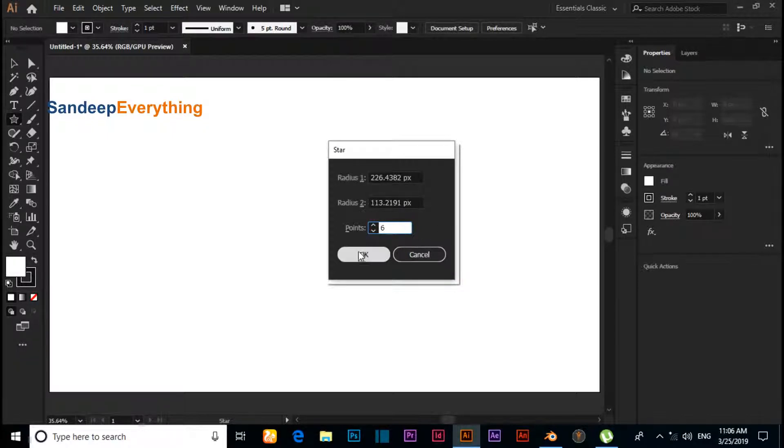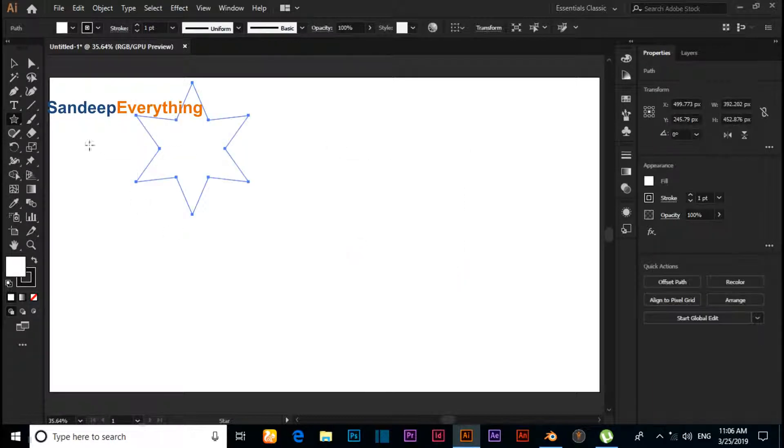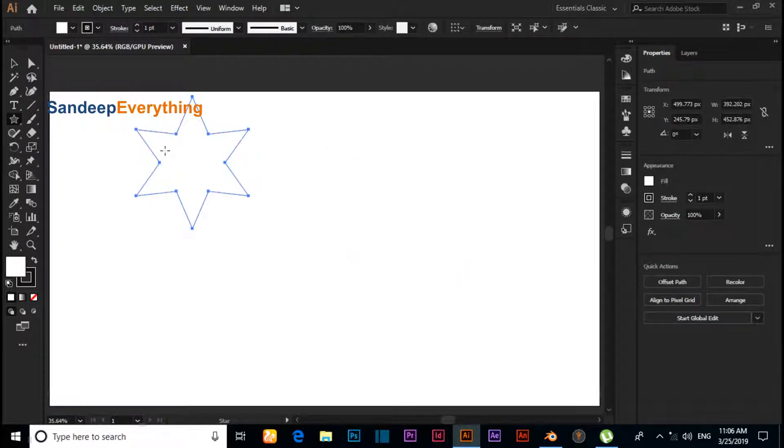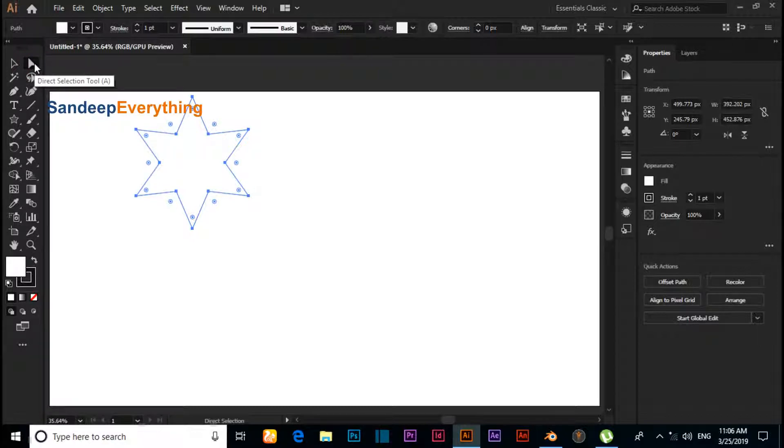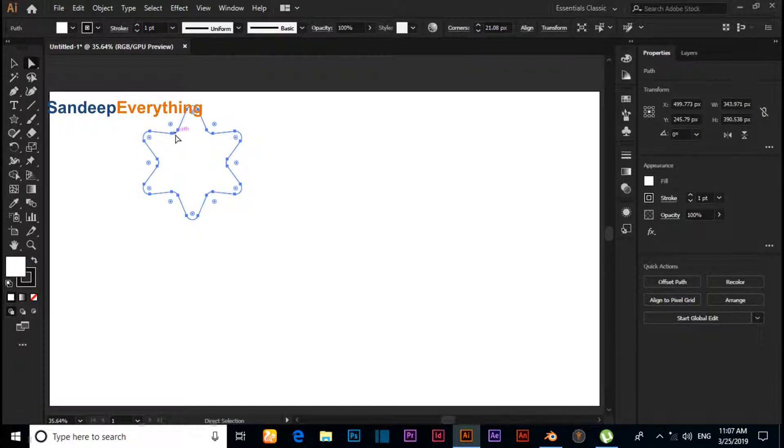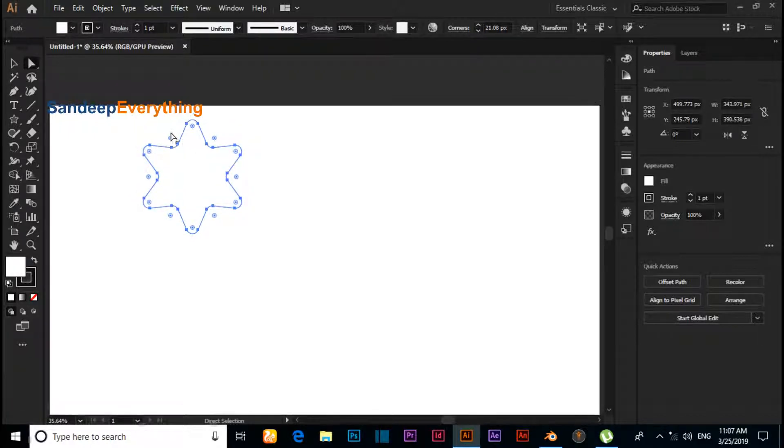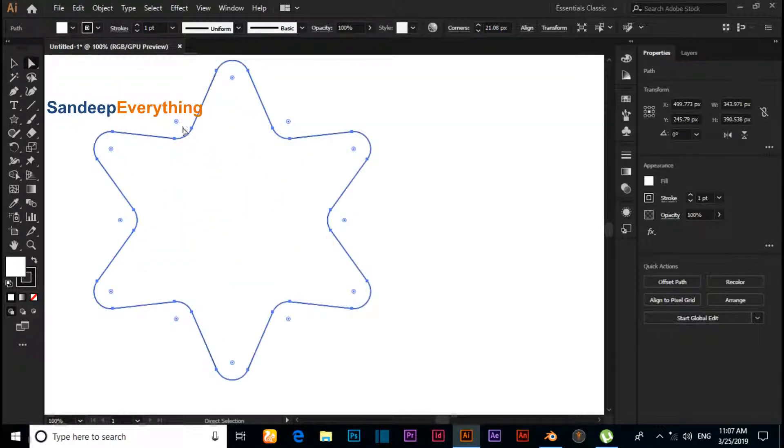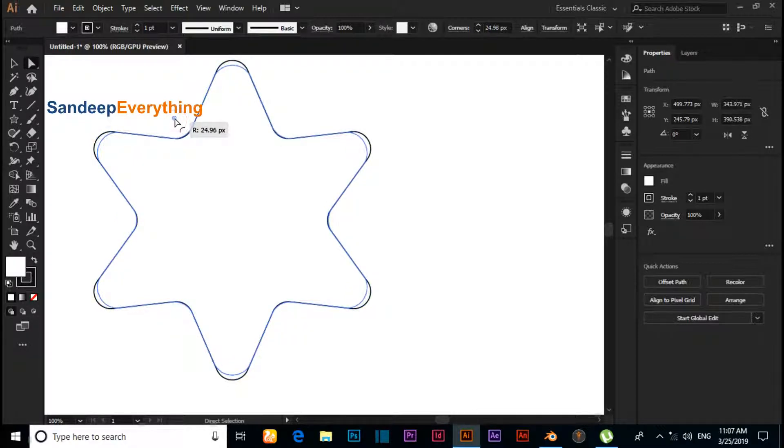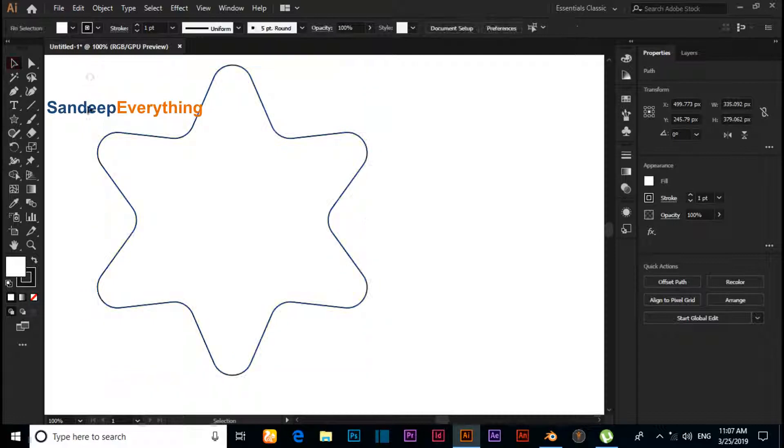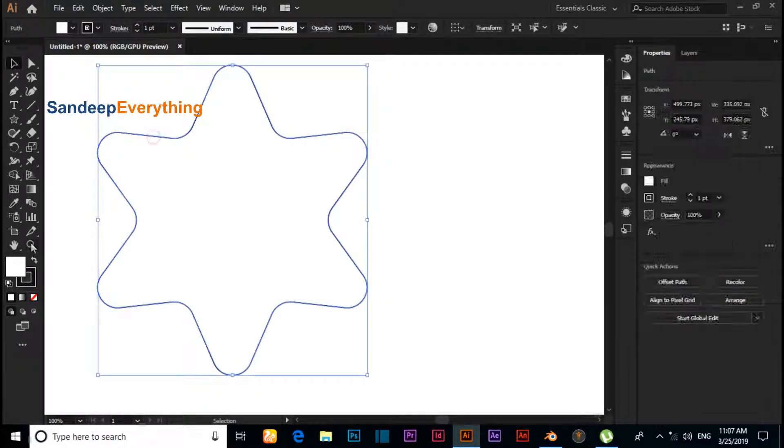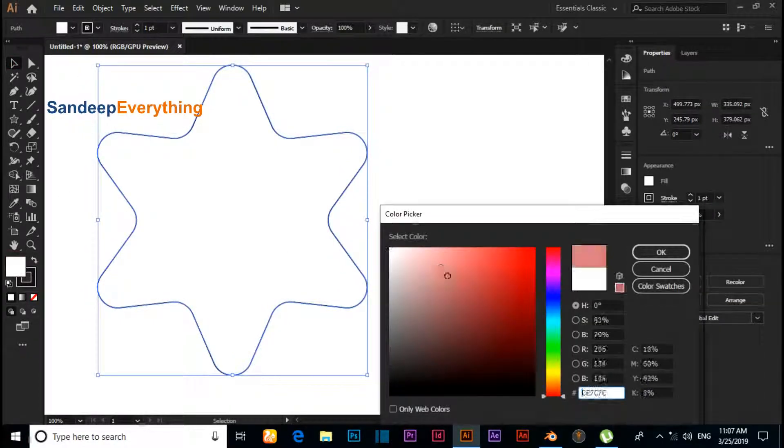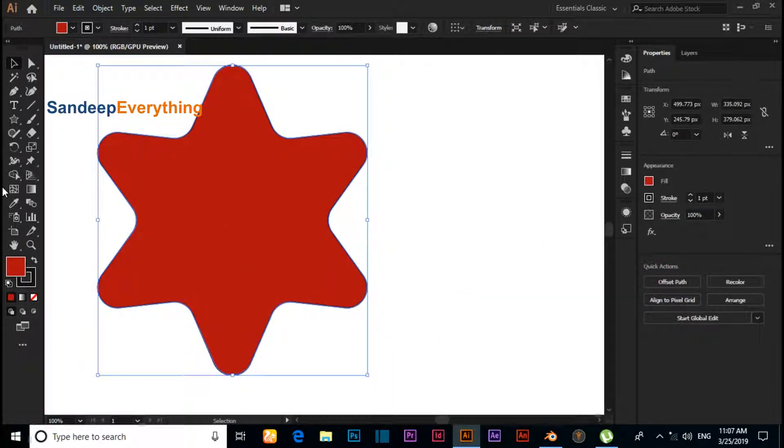If you want to round this corner, click on the Direct Selection tool and drag like this. If you want to round the corner, then drag like this. Now fill any color, just like this.